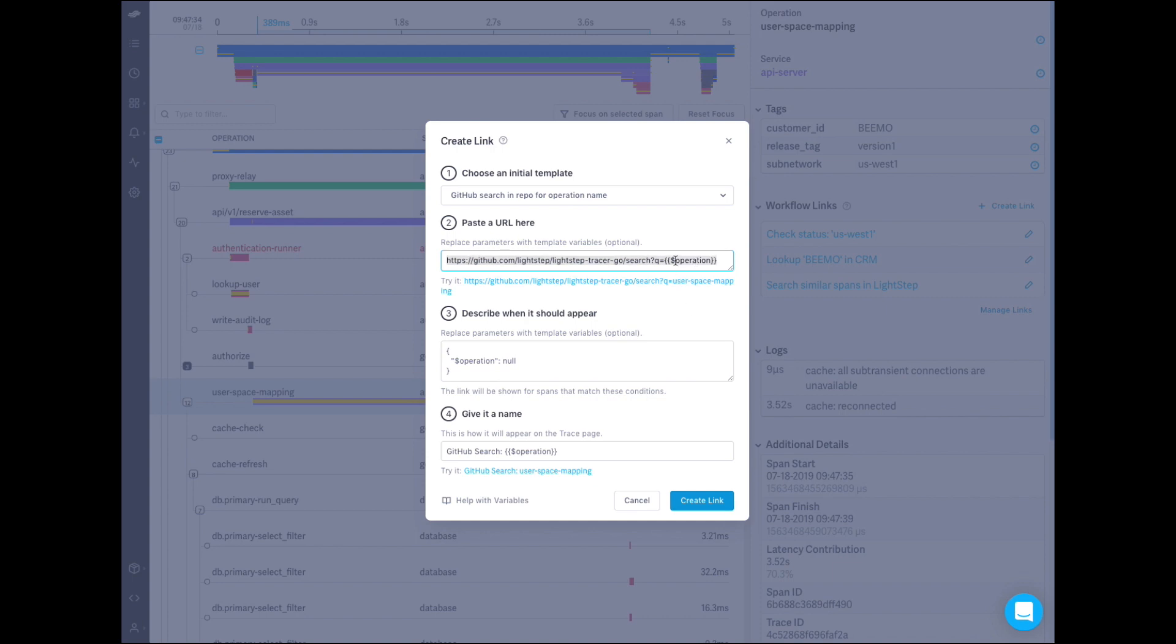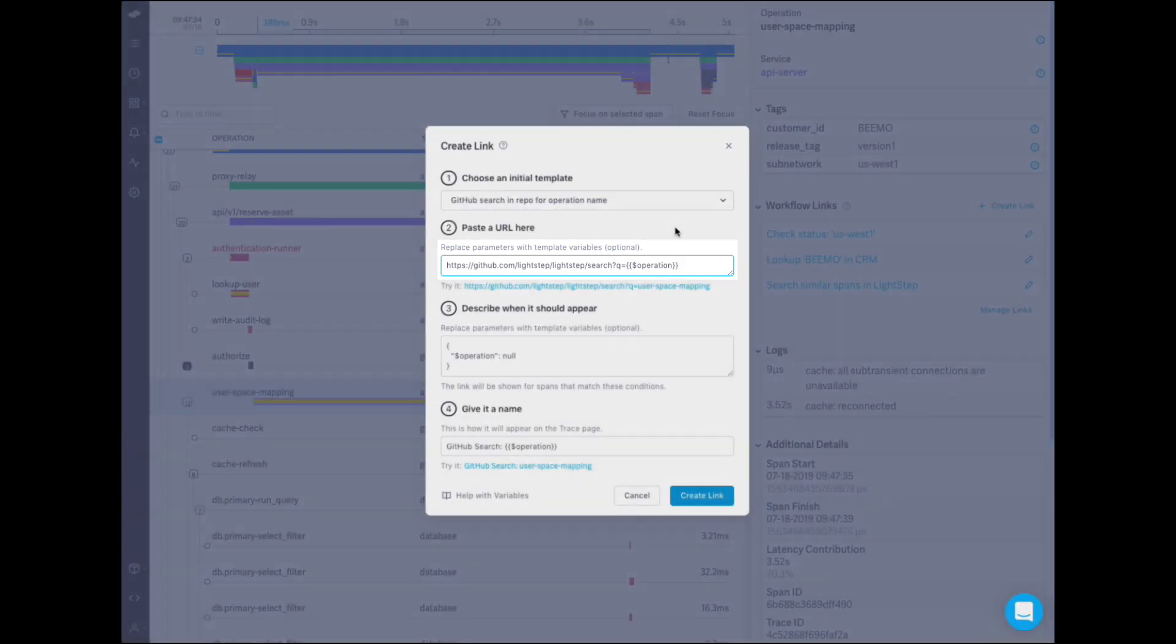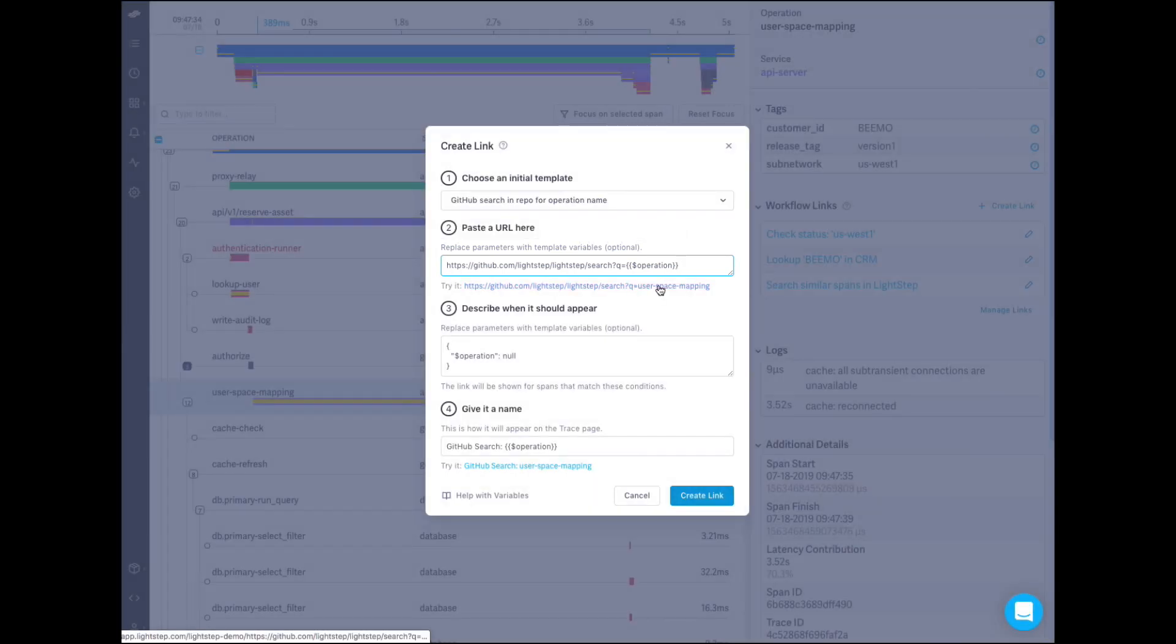For example, you could create a link that includes a customer ID or an operation name. In this case, I want to search my Git repo for the source code that generated the span using the operation name as a parameter.